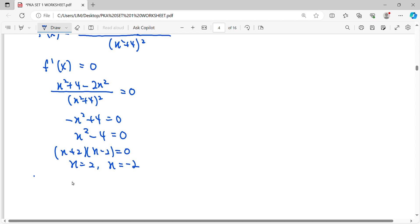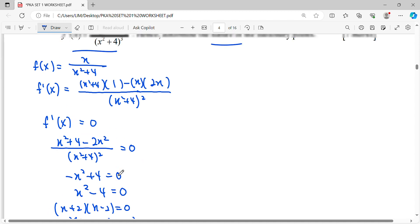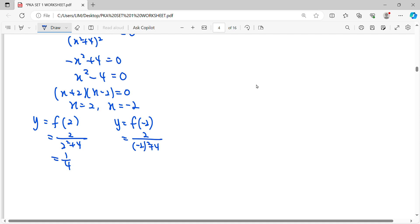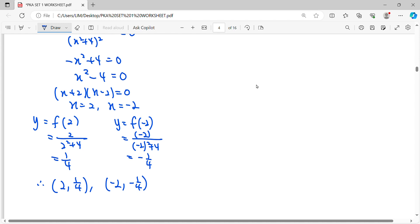Next, we find the y-coordinates by substituting into the function. When x = 2, the function gives y = 1/4. When x = -2, substituting into the function gives y = -1/4. Therefore, the stationary points are (2, 1/4) and (-2, -1/4).